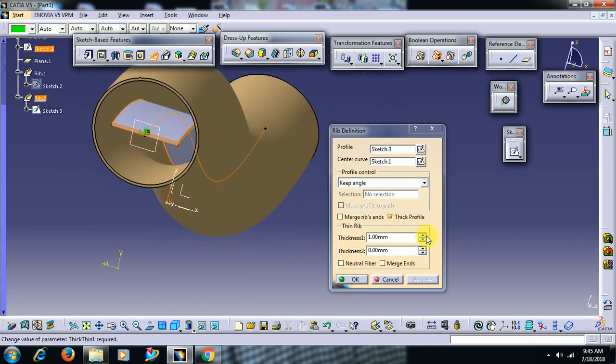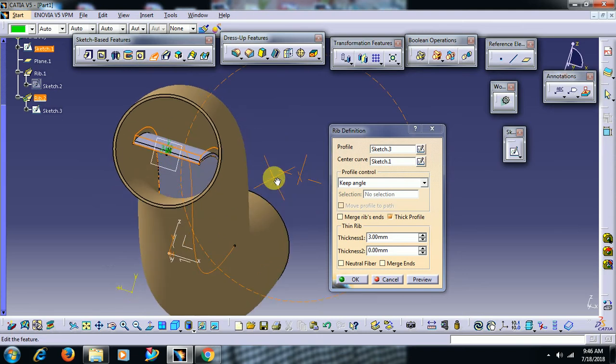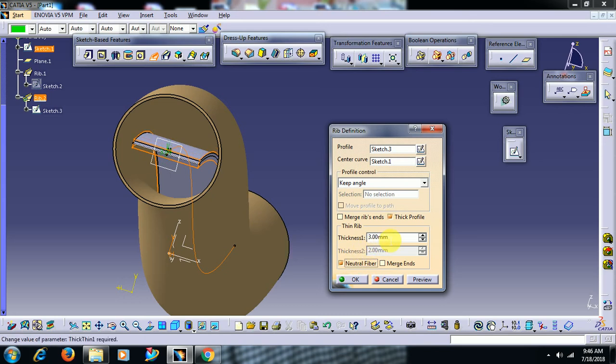Thickness 1mm, thickness 2mm, thickness 3mm to one side, the other side. I want to increase the thickness then go for thickness to 2mm. I want both sides equally distributed, then select neutral fiber and I go for some 2mm thickness. Then go for preview like this.